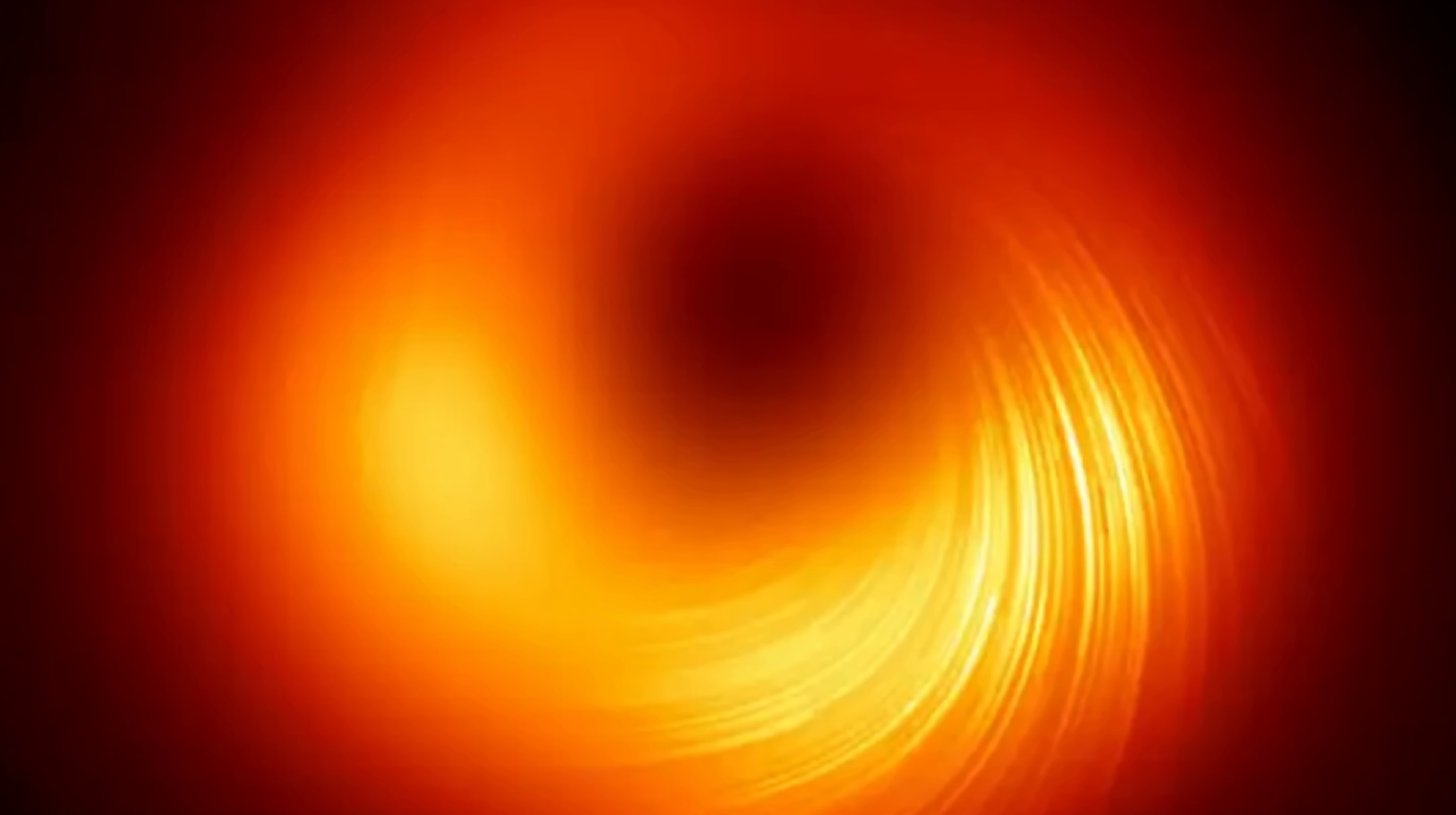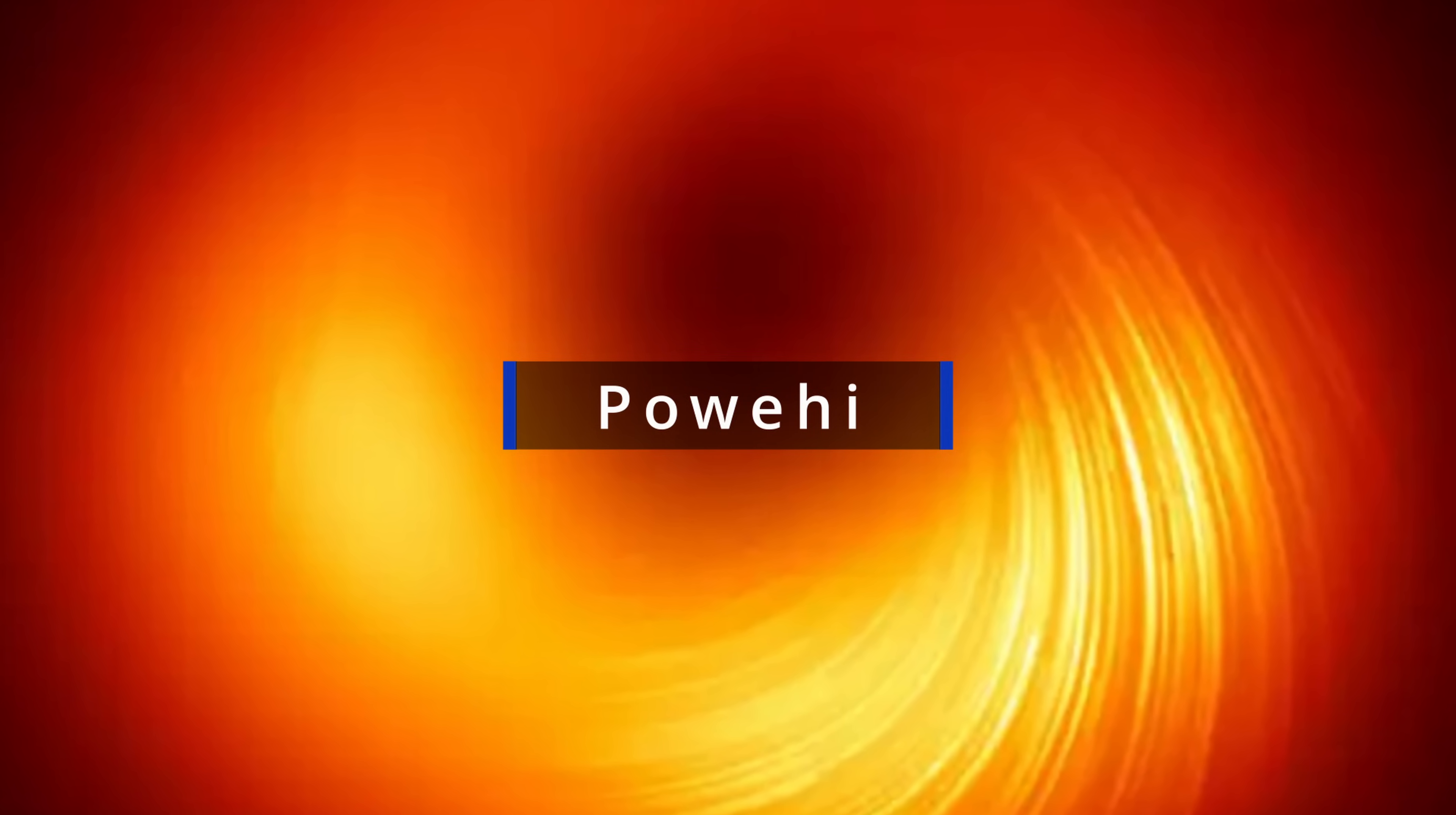Anyway, as you can probably tell from the title of the video, we're talking about black holes once again. And it's connected to some of the previous videos you can find in the description, because here we're talking about an actual physical observation from a very famous black hole, the one you see behind me, the M87 star, also known as Poehi, whose image was taken a few years back.